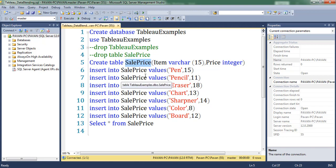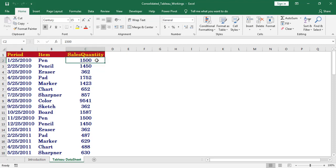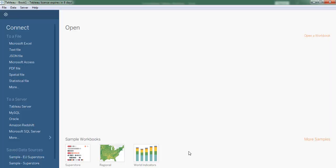is named as sales price. In the Excel workbook I have three columns: period, item, and sales quantity. Open Tableau first.